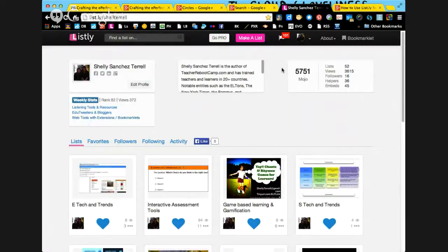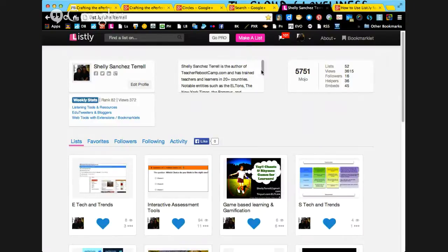The reason why we're using Listly for our particular MOOC is because it would be very difficult to add 500 of you to contribute, and we want you to be part of your learning process. We know since you're educators that you find incredible resources and materials as well.